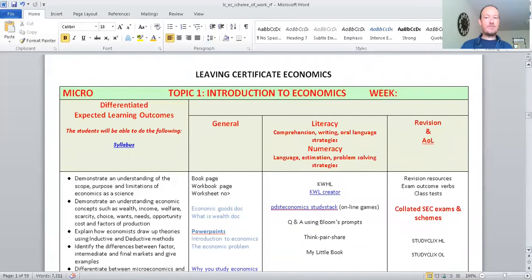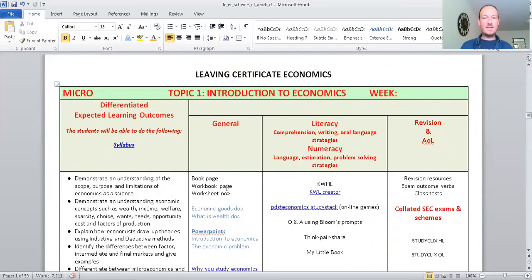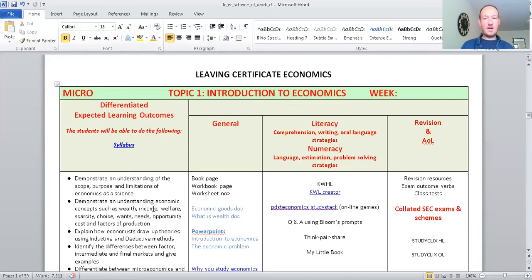We start with microeconomics in fifth year and then moving on through sixth year. And we won't put in the weeks yet because it can be a work in progress in that things change. And depending on the speed of the class, it can go at different paces and you can change and swap them, depending on what's happening in the economy at the time. So, it's a general plan, general guideline. So, you've got the learning outcomes then, which are for Leaving Cert Economics 2021.